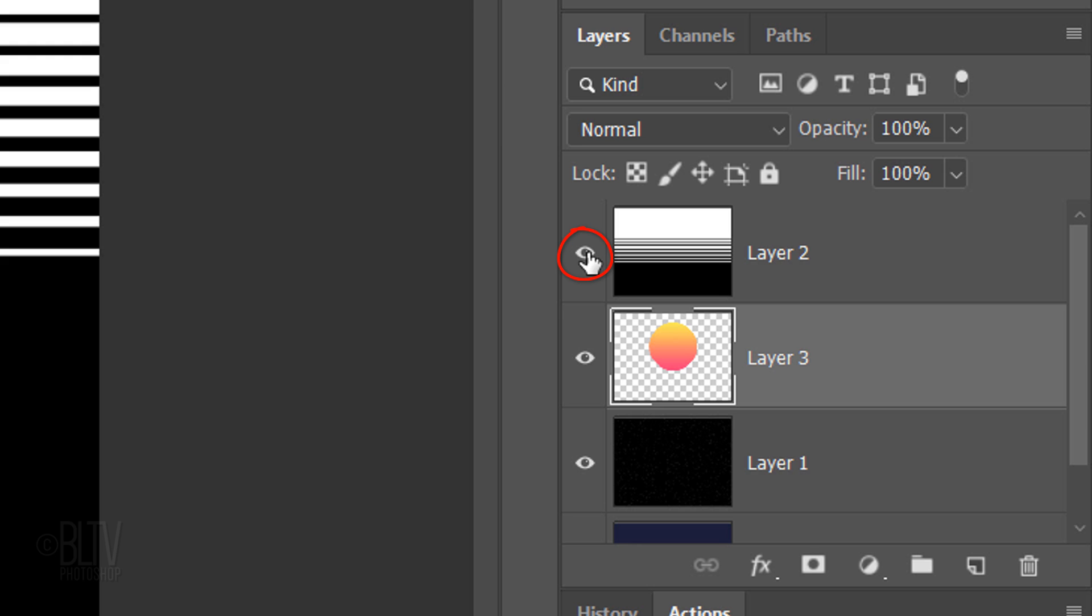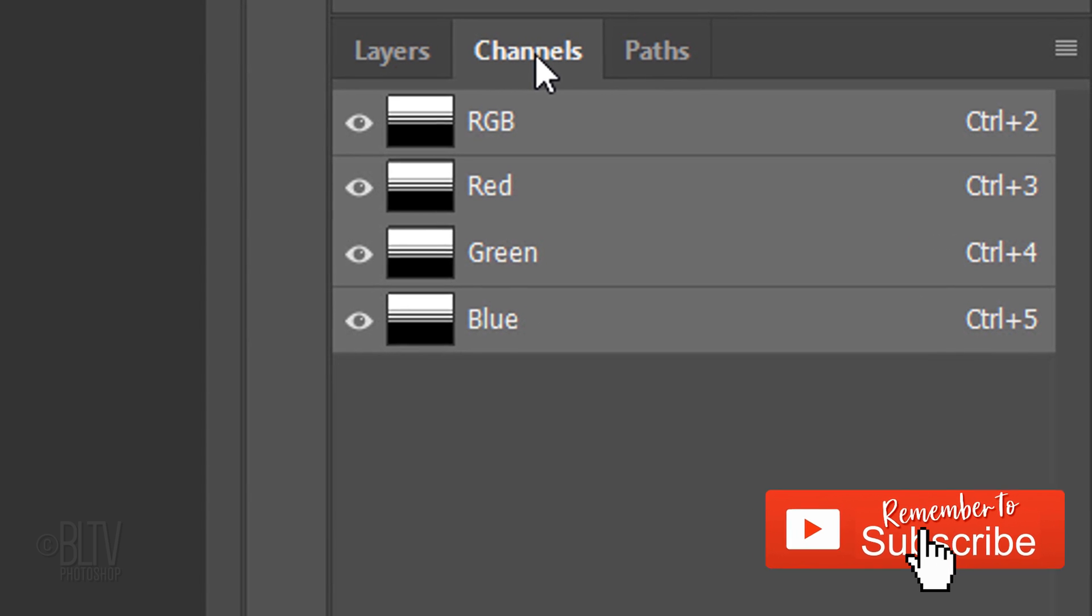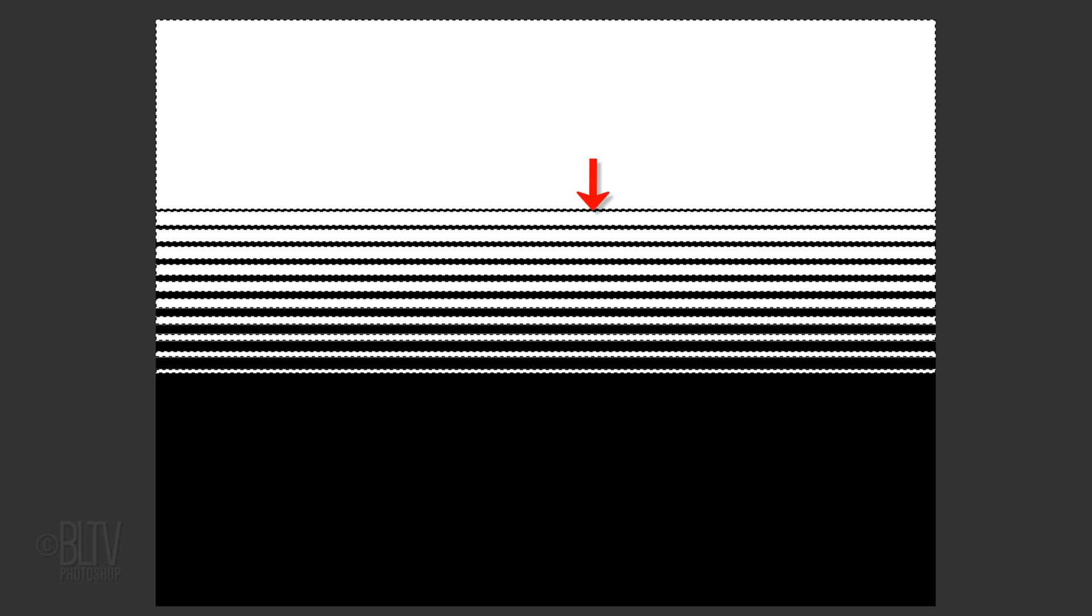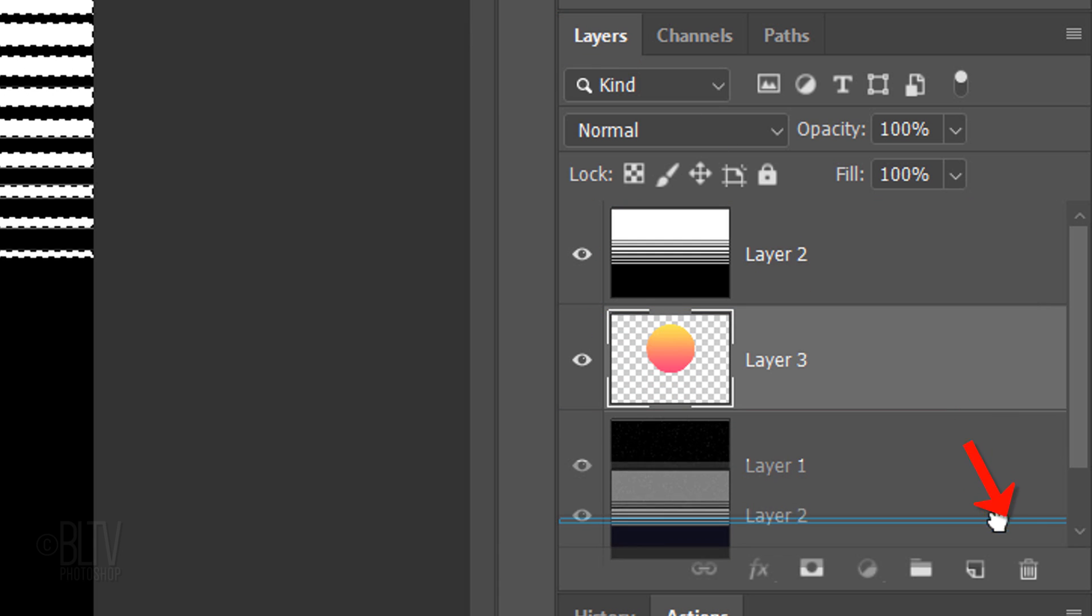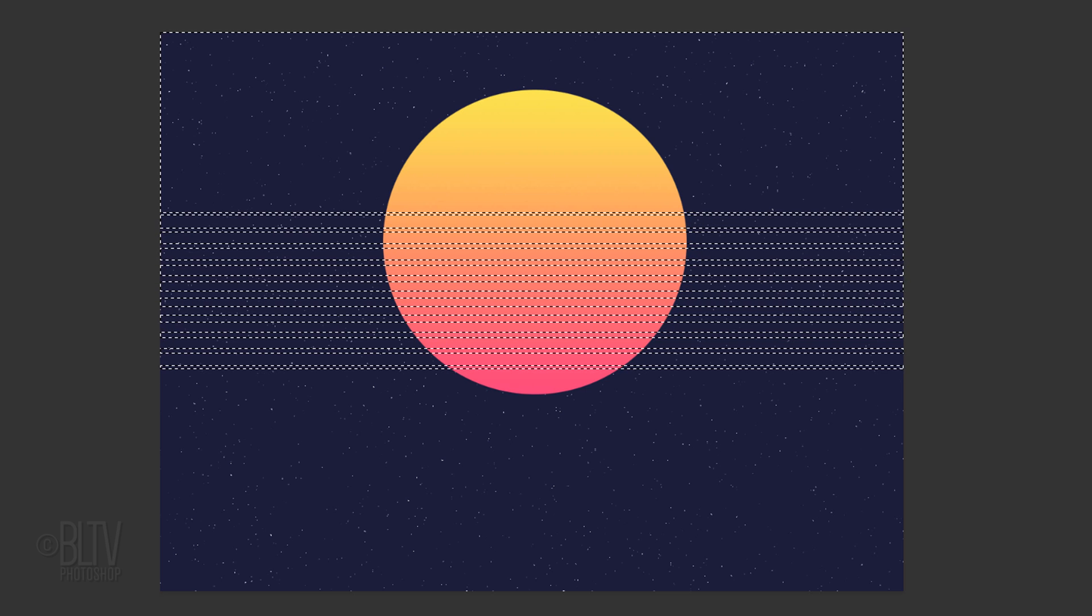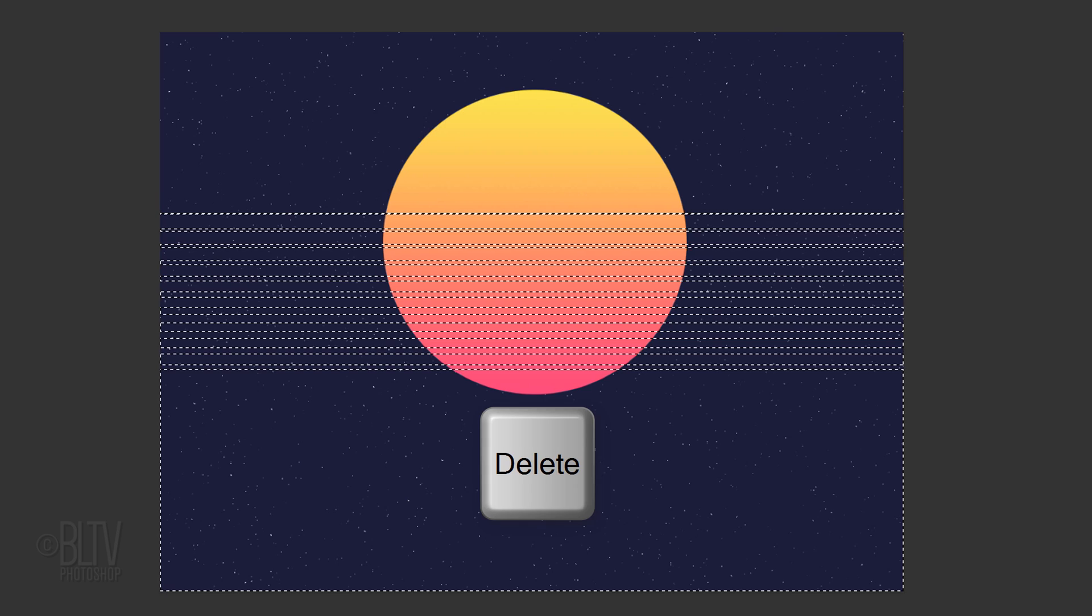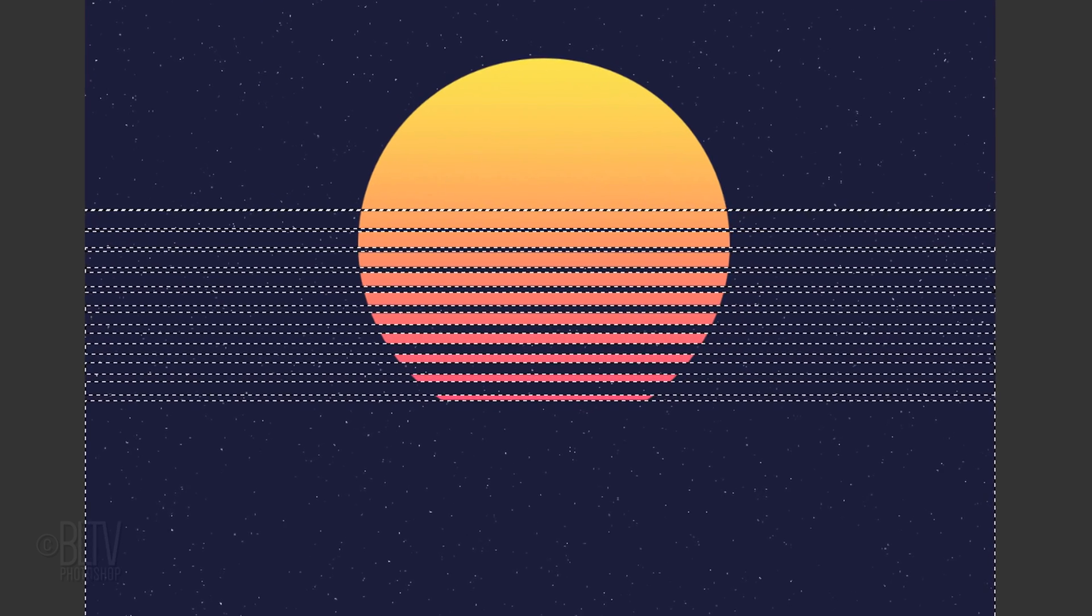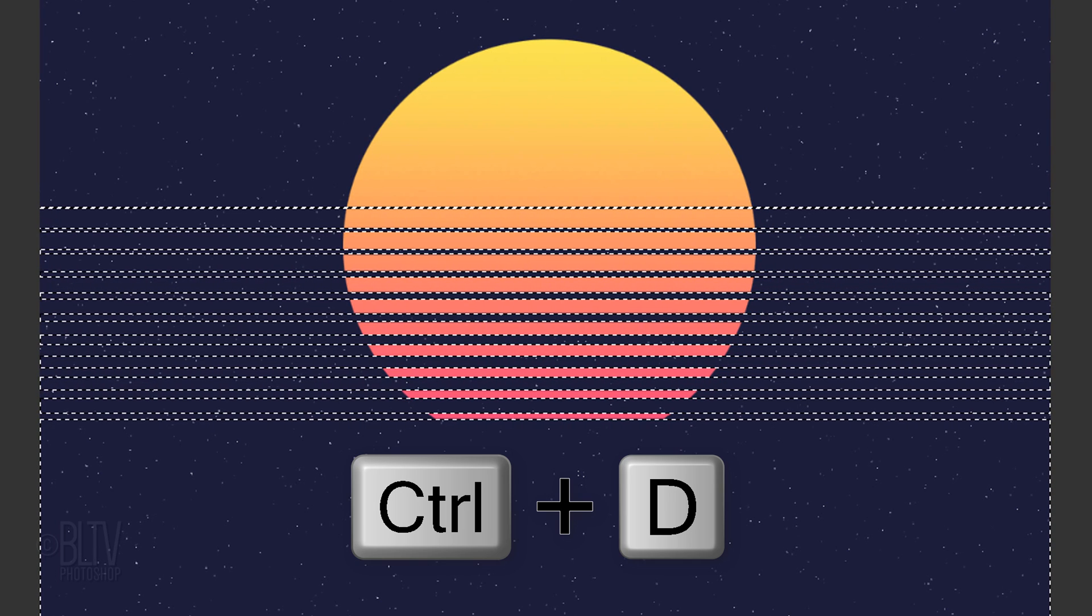Make the top layer visible and open your Channels panel. If you don't see it, go to Window and Channels. Ctrl-click or Cmd-click the RGB channel to make a selection of its shape. Open back your Layers panel and drag the gradient bars to the trash since we have its selection. Invert the selection by pressing Ctrl or Cmd-Shift-I. Press the Delete key on your keyboard to delete the inside of the selection. Deselect it by pressing Ctrl or Cmd-D.